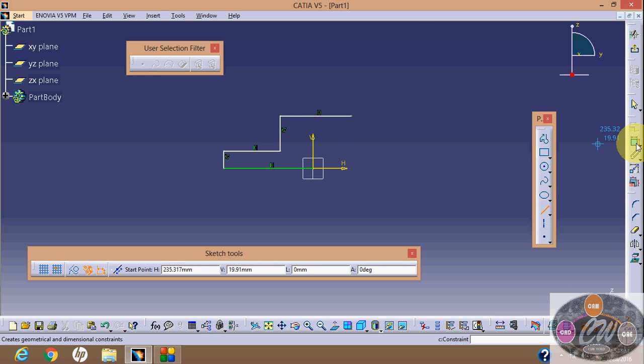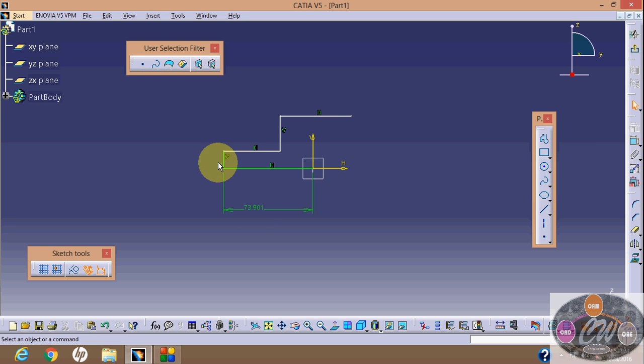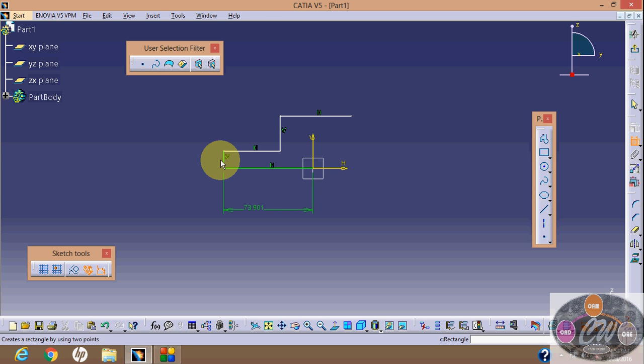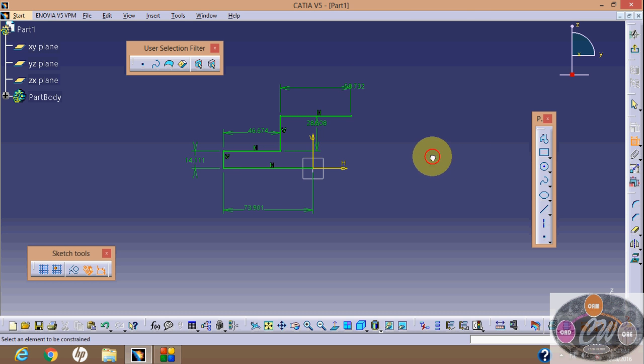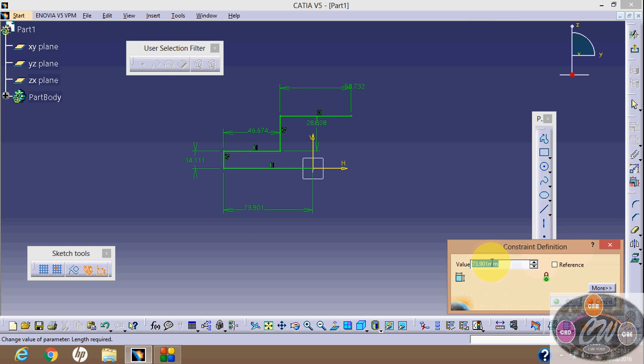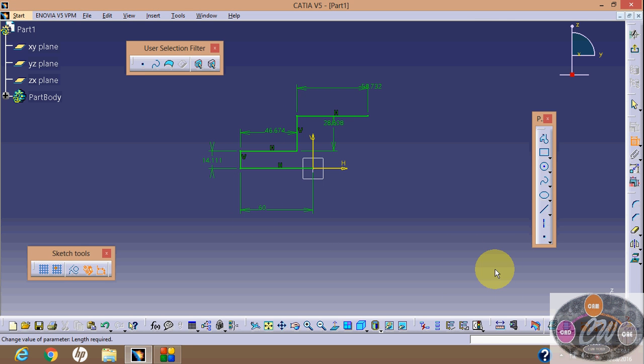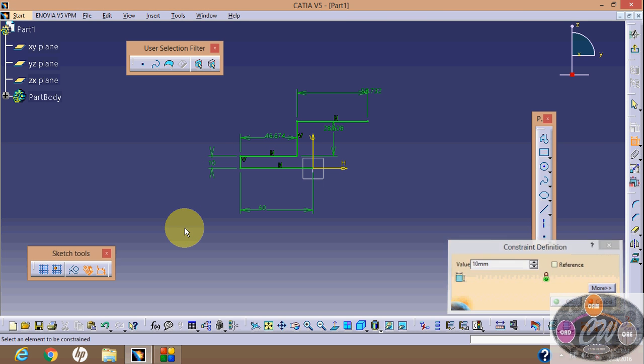Now we need to change dimensions. Select it, I will select it. And then, now click on this and change dimensions. It is 60, and it is 40.